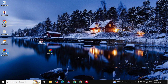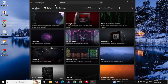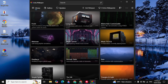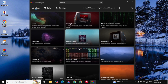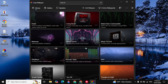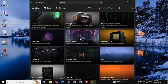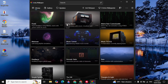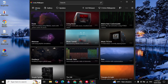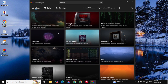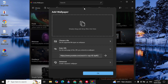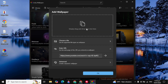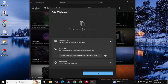Now open Lively Wallpaper. Here you can set any wallpaper — there are many pre-loaded wallpapers you can select from. If you want to set a Valorant wallpaper, click on the Add Wallpaper option and then simply drag and drop your Valorant wallpaper file.